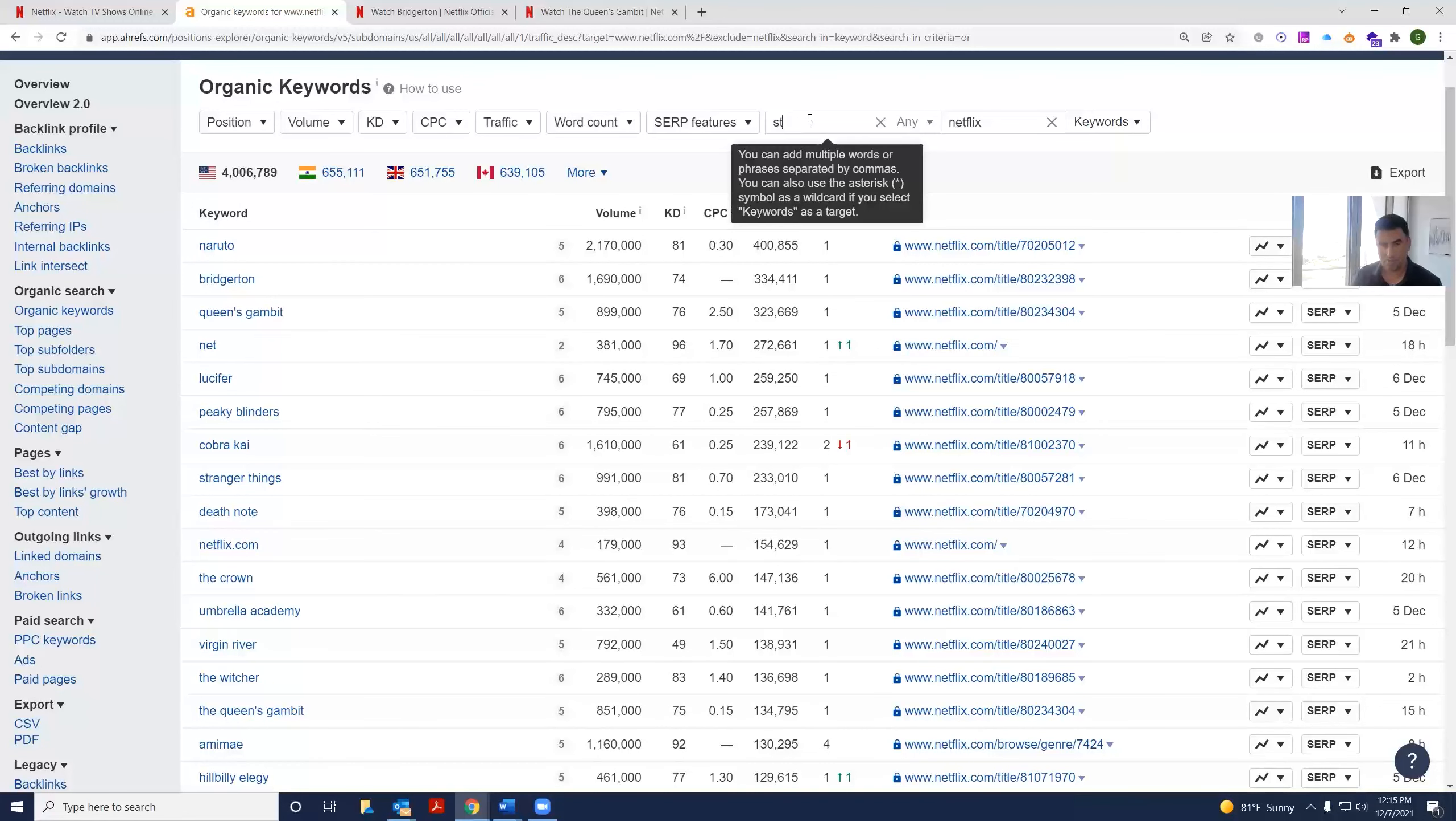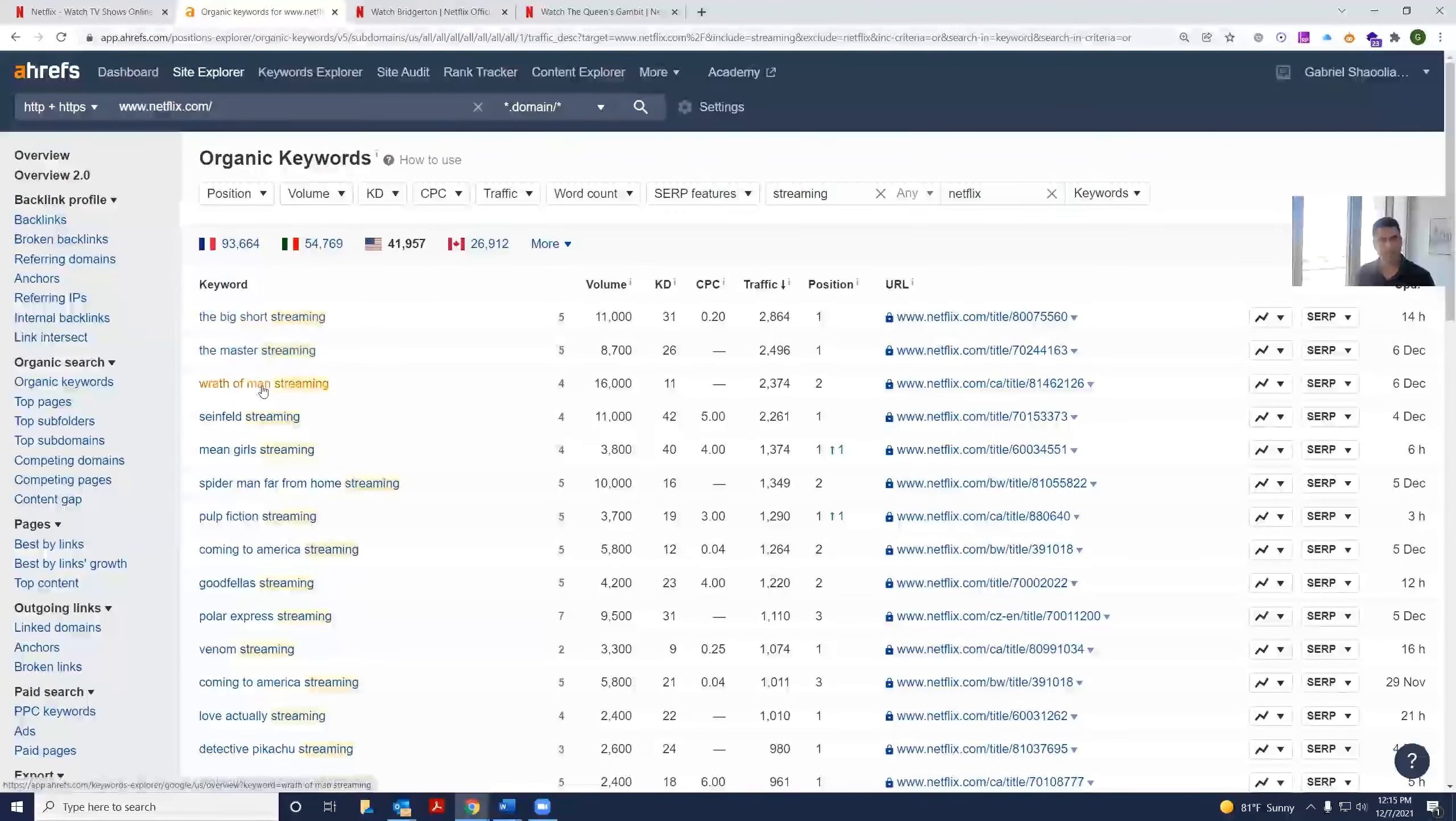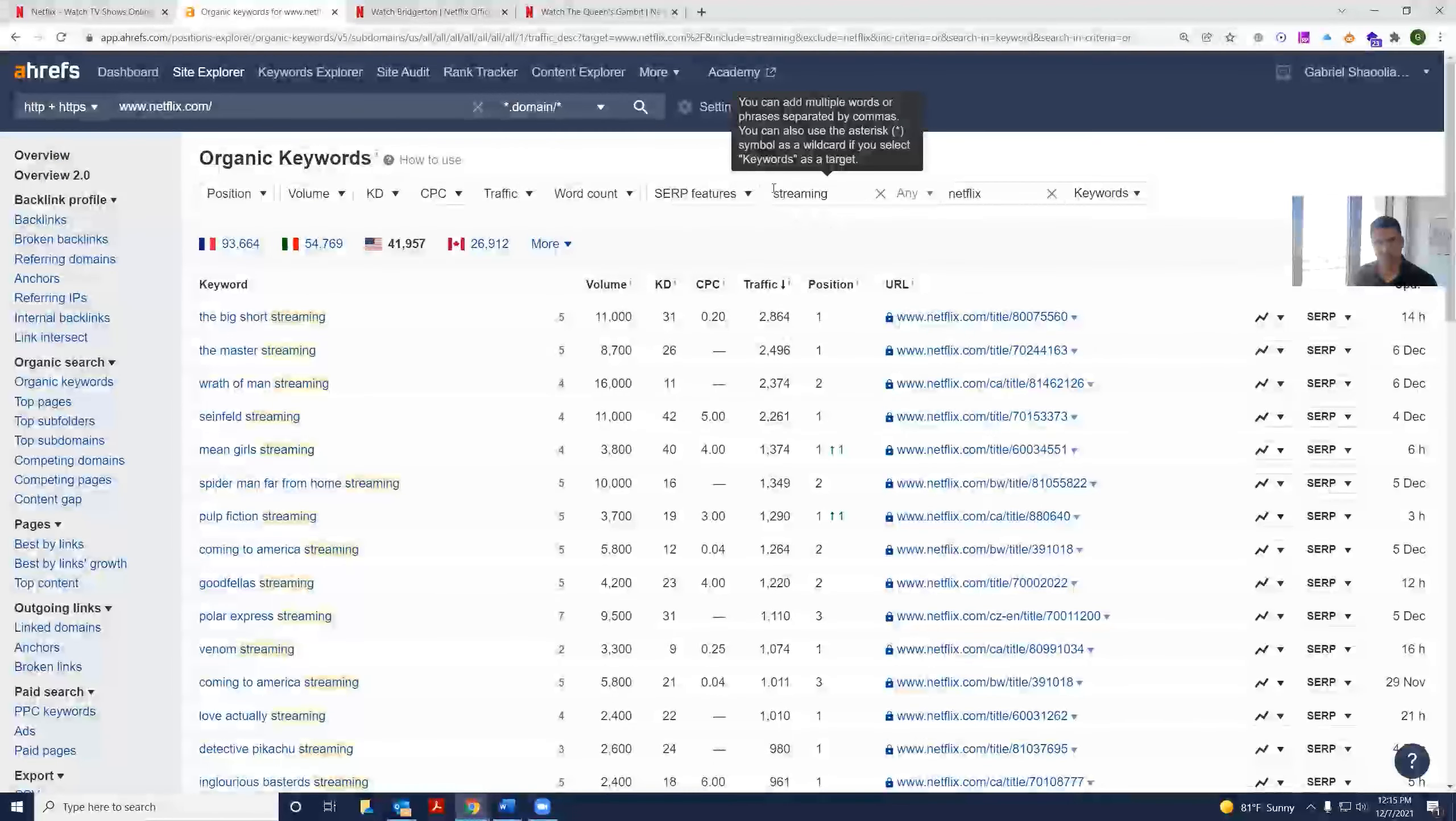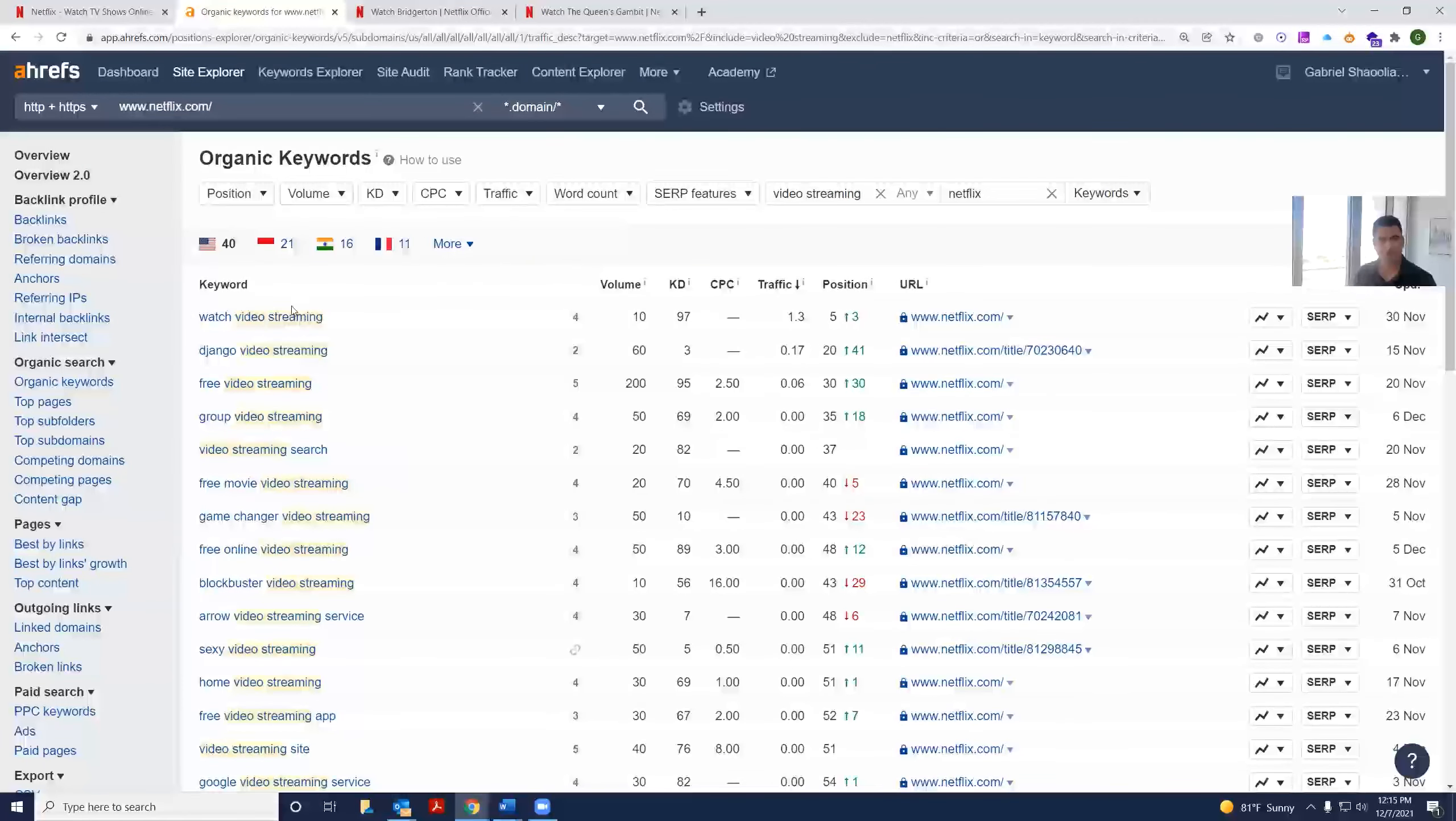Let's check out the word streaming. Does it rank for keyword like streaming or videos on demand? It does rank for longer tail keywords with streaming about video streaming. Not so much.